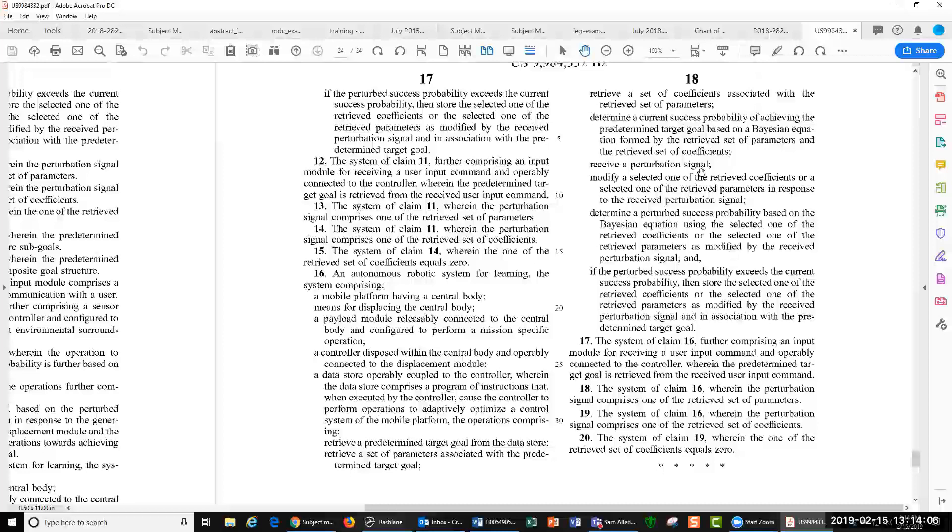And in order to infringe this patent, if you had a platform that had software that did use this Bayesian algorithm here to update itself, you would infringe this claim.